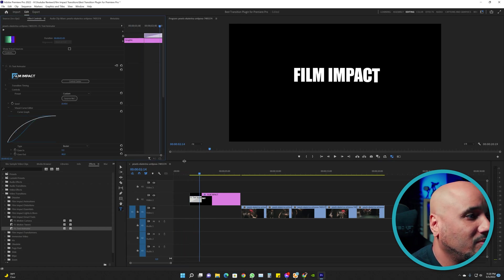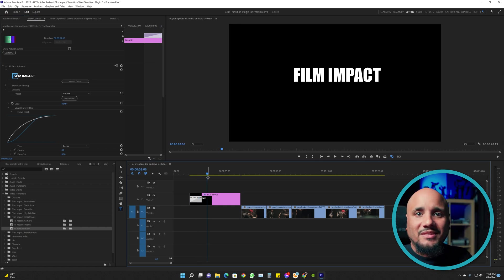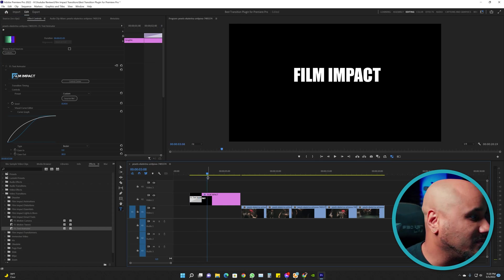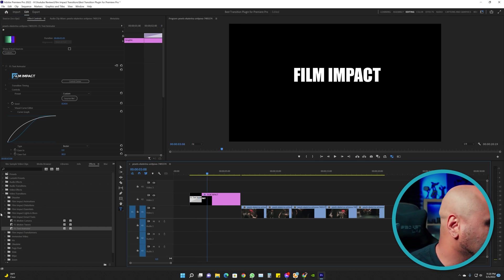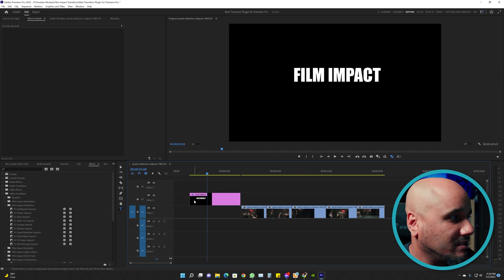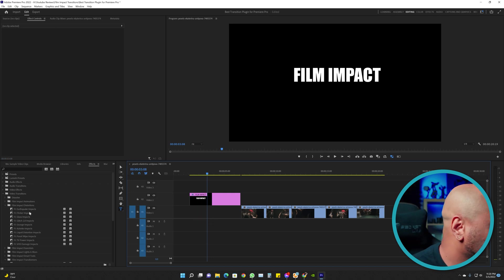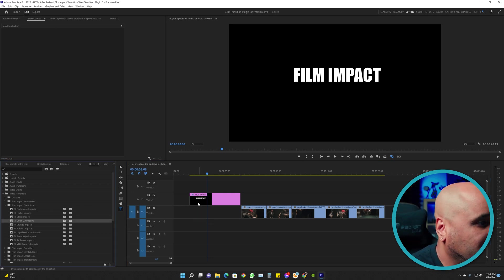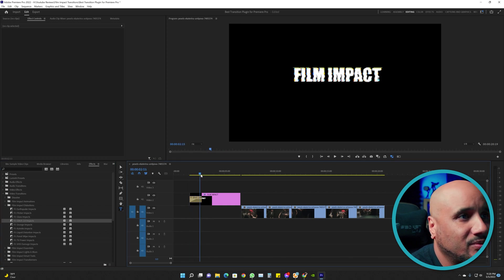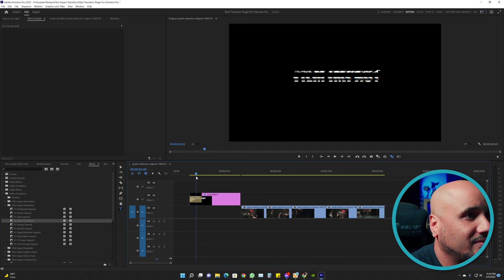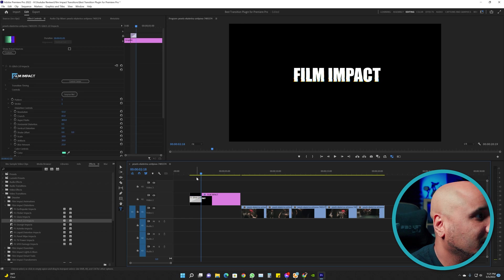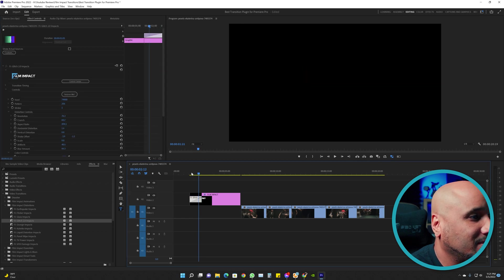There's just so many different transitions that you could do, there's so many of them. They even have a glitch one which is under Distortion. Let's go to Glitch 2.0, put that on the text and boom. Look at that. Surprise Me, you got different...